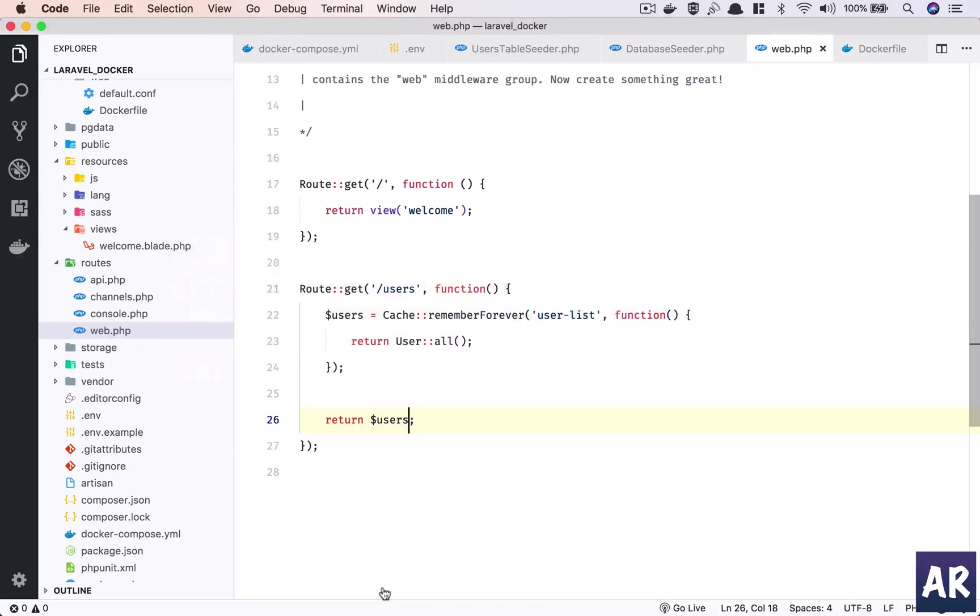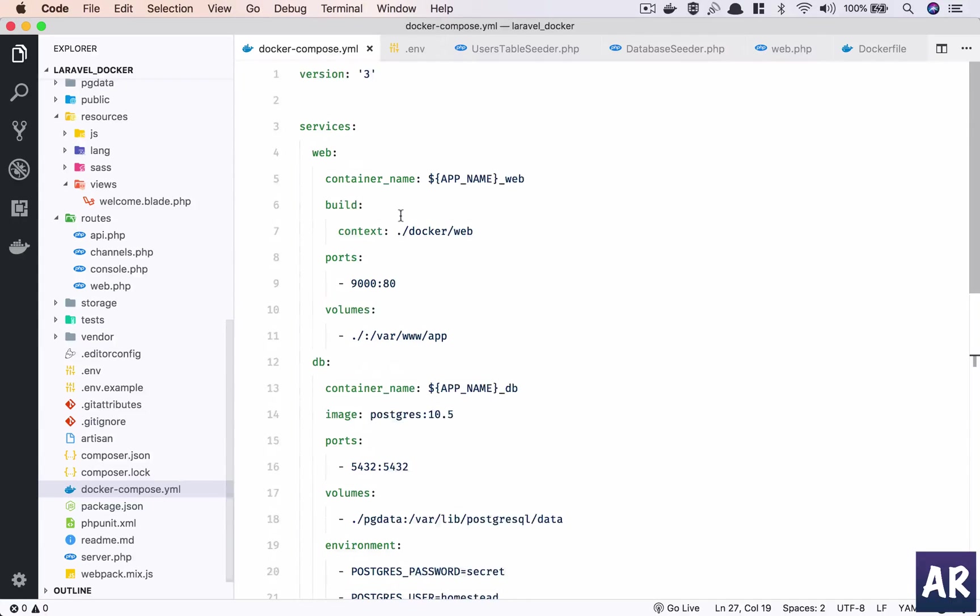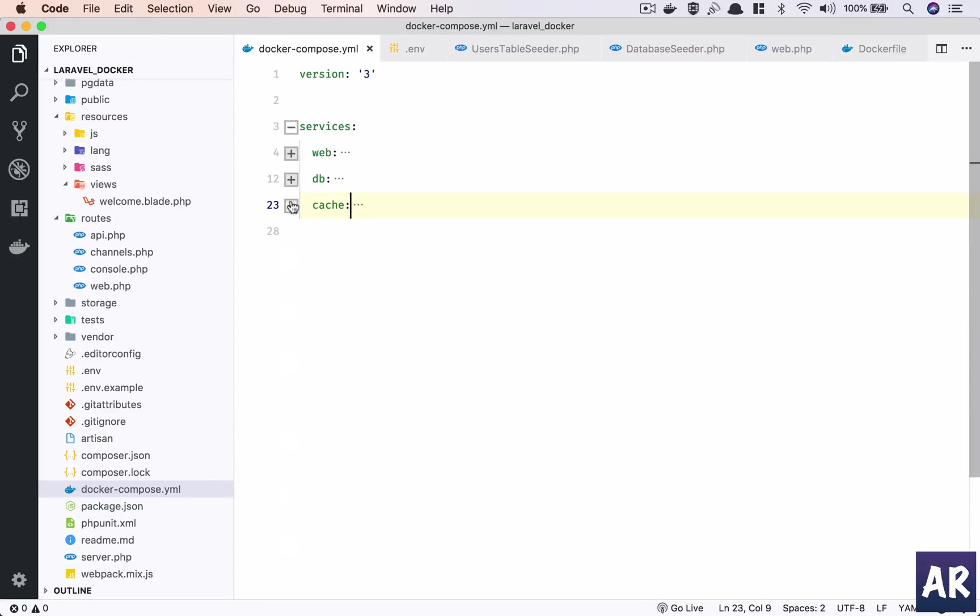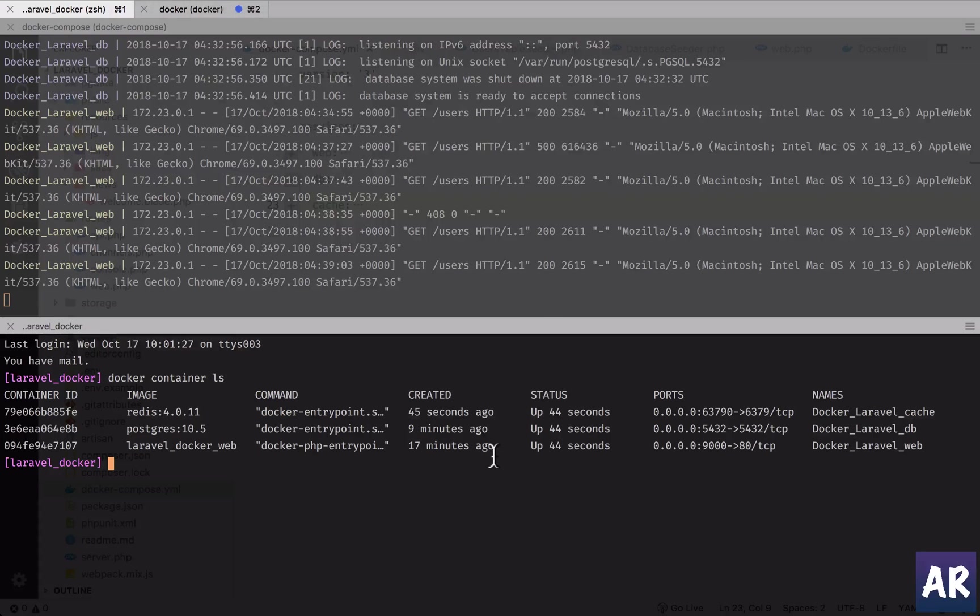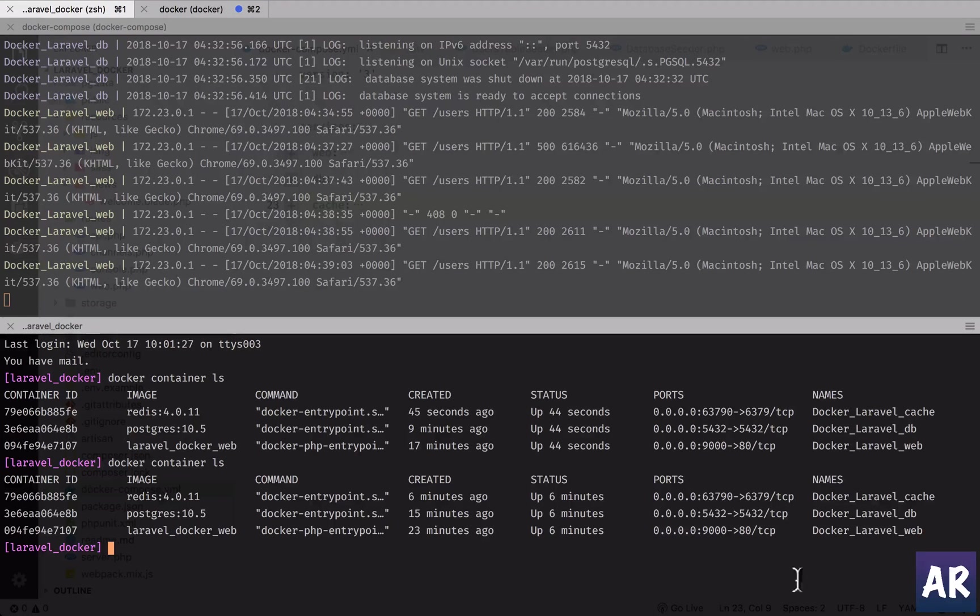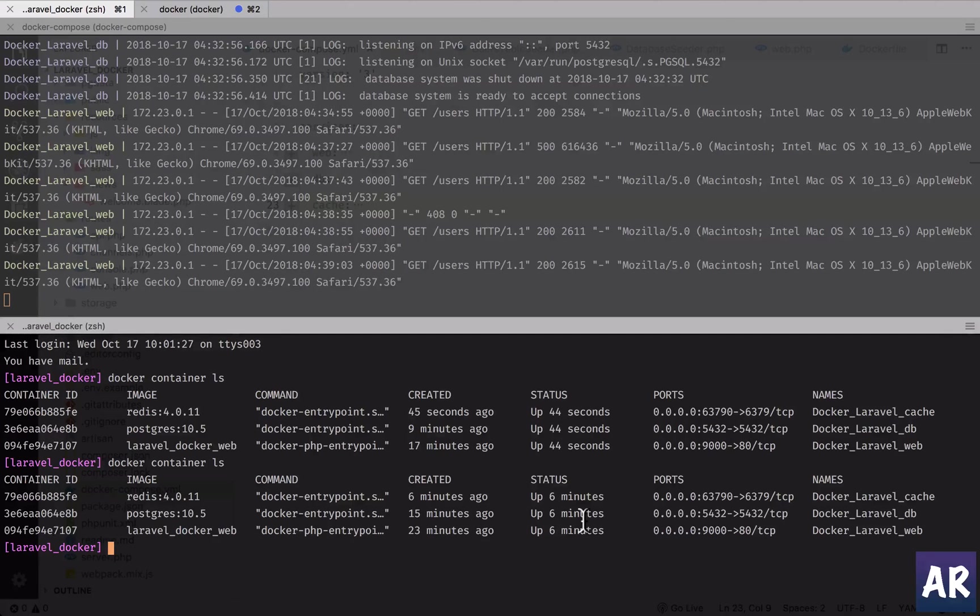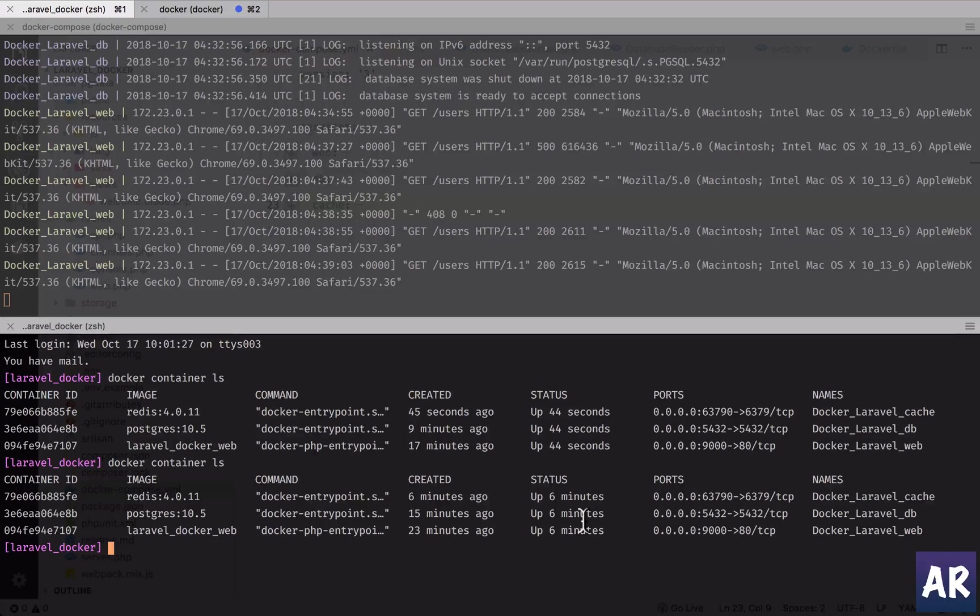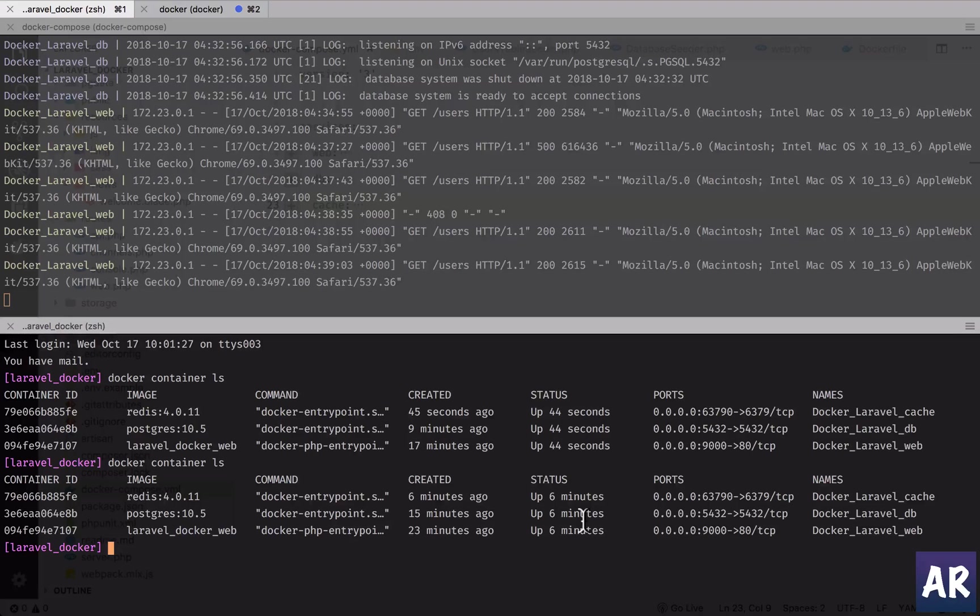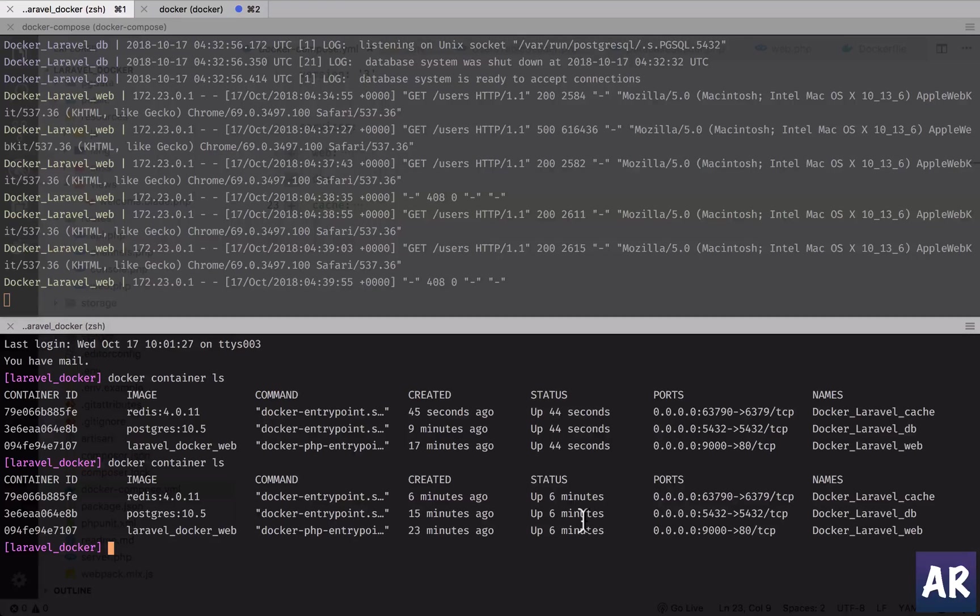If we look at our docker-compose, we have our three services running - the cache, the DB, and the web. We have all the containers listed here. They are up and running for more than six minutes now, and yeah, we are ready to get started with our development. The only thing pending right now is the Elasticsearch container, which I'm going to do eventually in my subsequent videos. But yeah, so far we have the Laravel container running with all these three services.